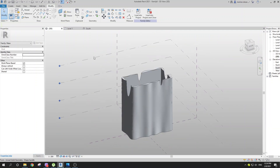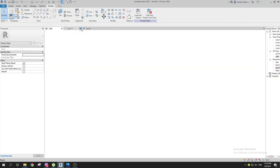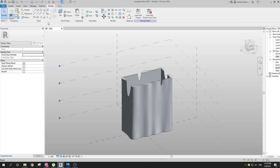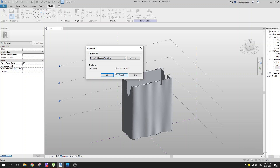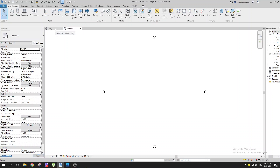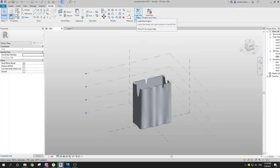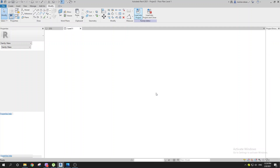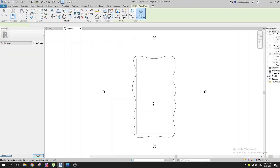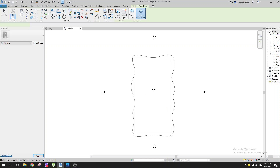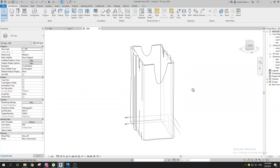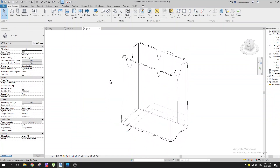Now is the time to load this into the project. Go to File, New Project, Metric Architectural Template, and click OK. Then go to Load into Project, close, and place it somewhere. Wait a minute — there we go, we have a mass.